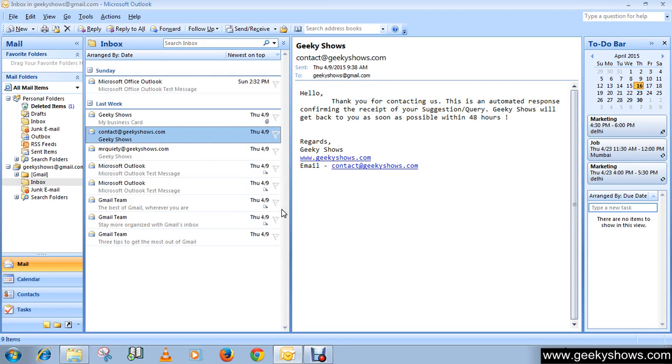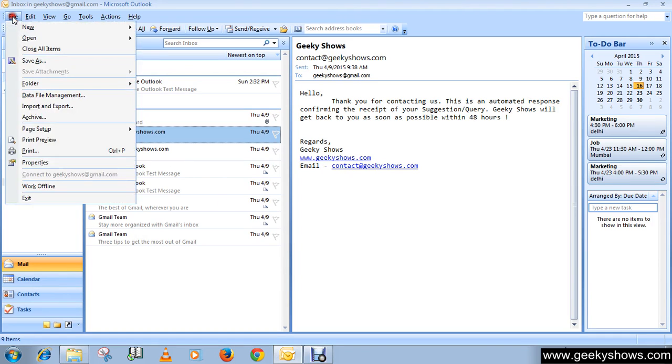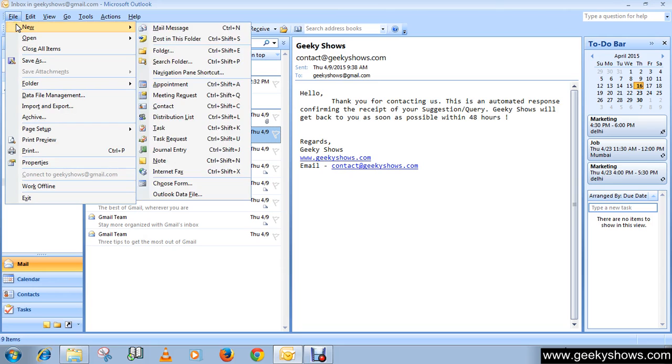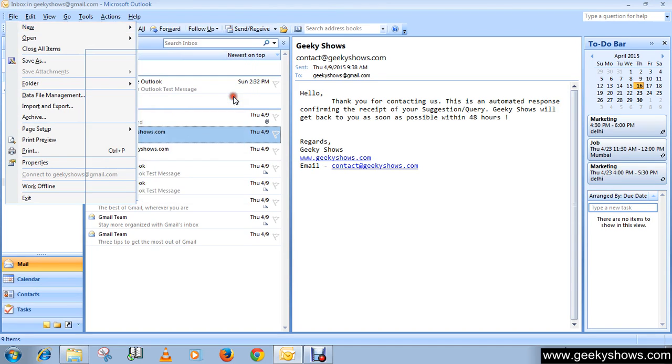Responses to your meeting request appear in your inbox. Let's begin. On the File menu, click New and click on Meeting Request, or you can use keyboard shortcut Control+Shift+Q.